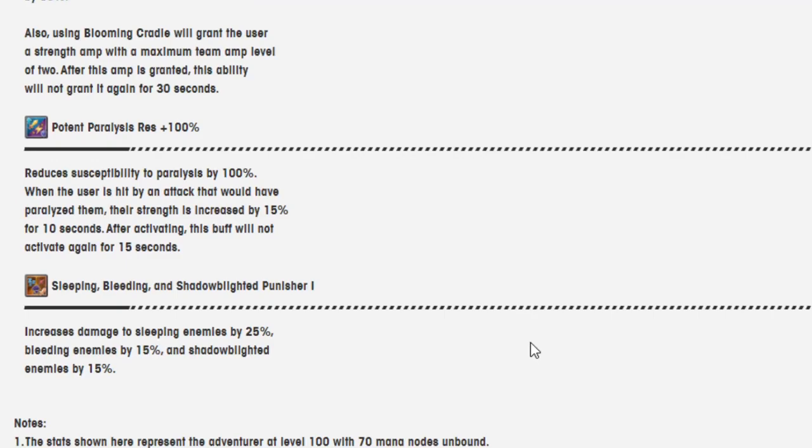Sleeping, Bleeding, and Shadowblighted Punisher I. Increases damage to sleeping enemies by 25%, bleeding enemies by 15%, and shadowblighted enemies by 15%.